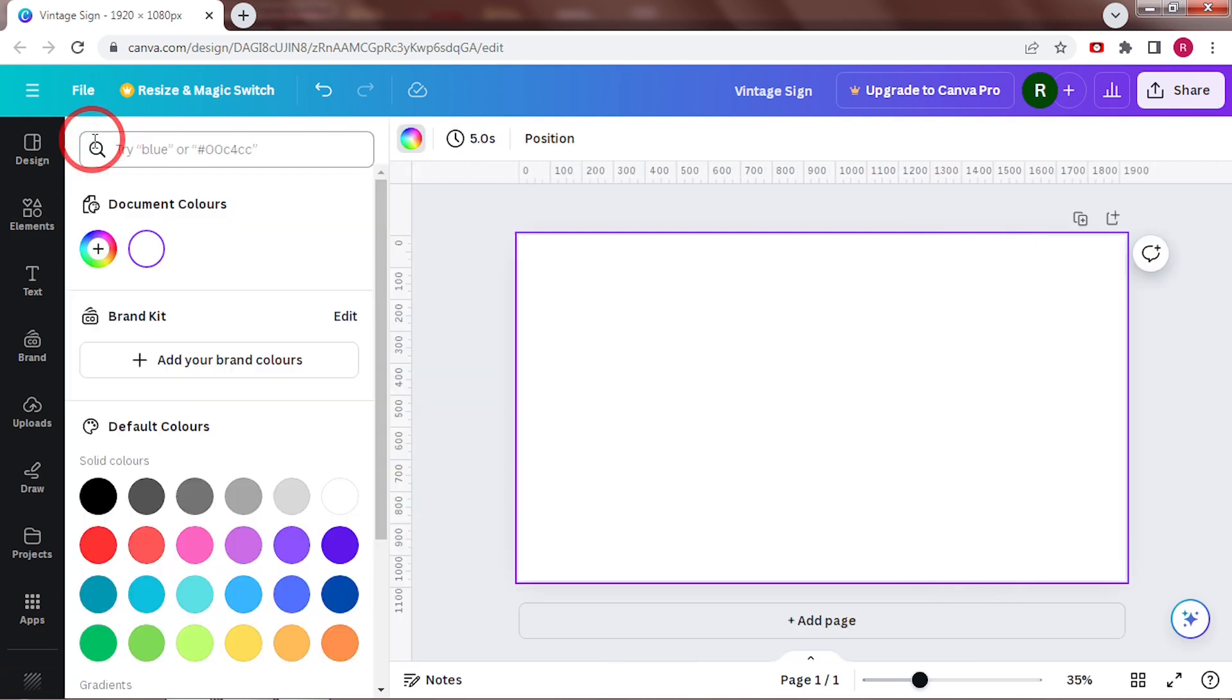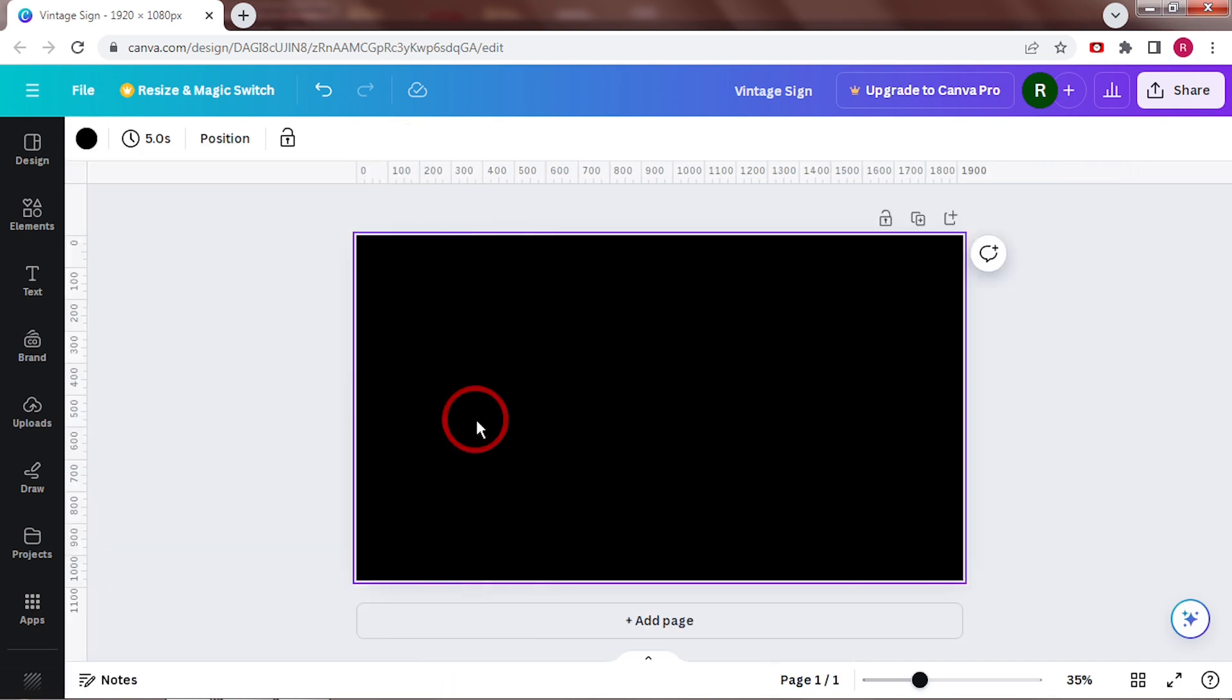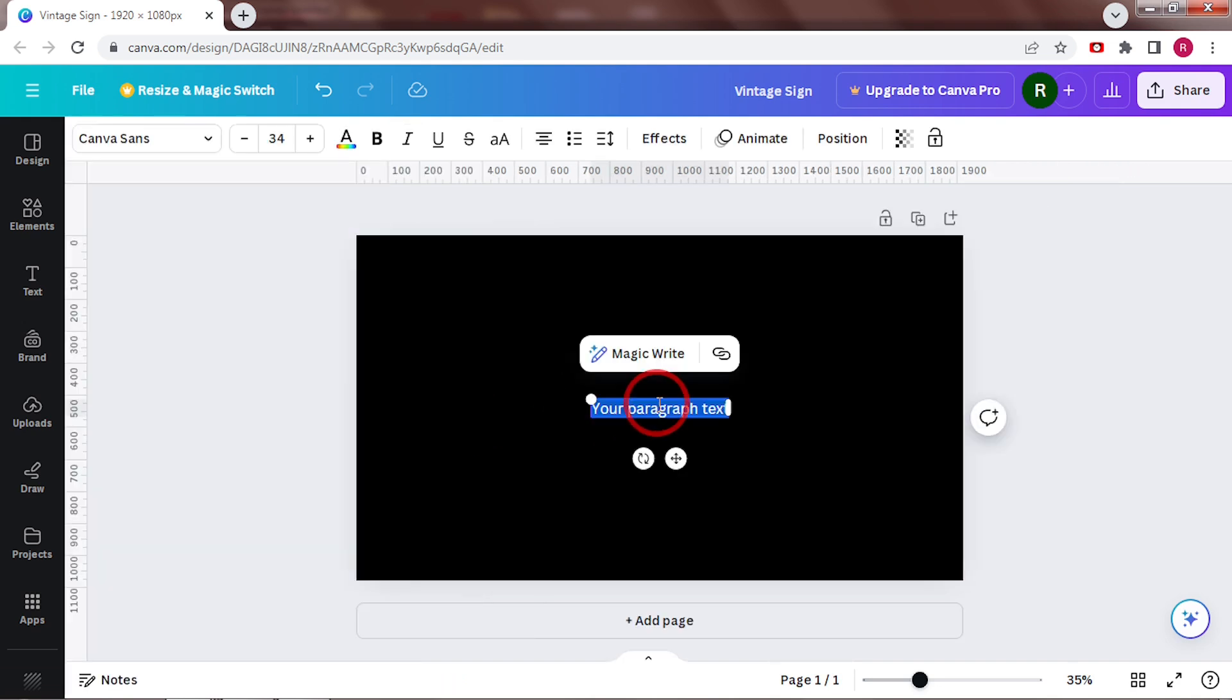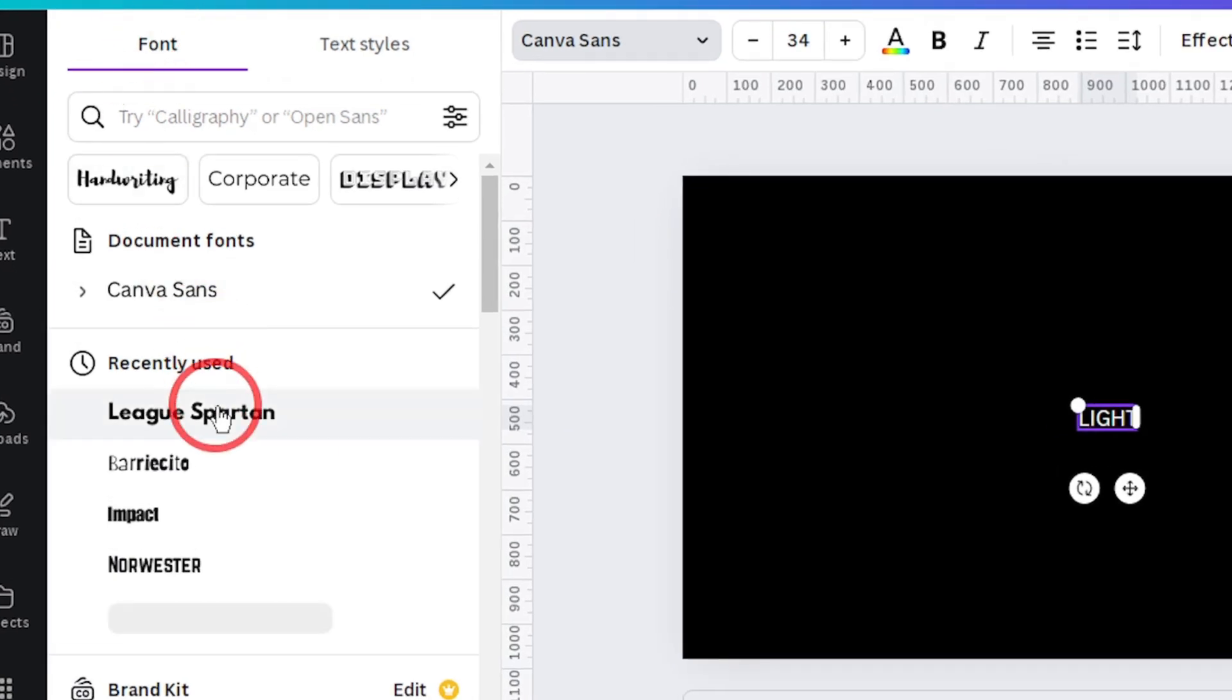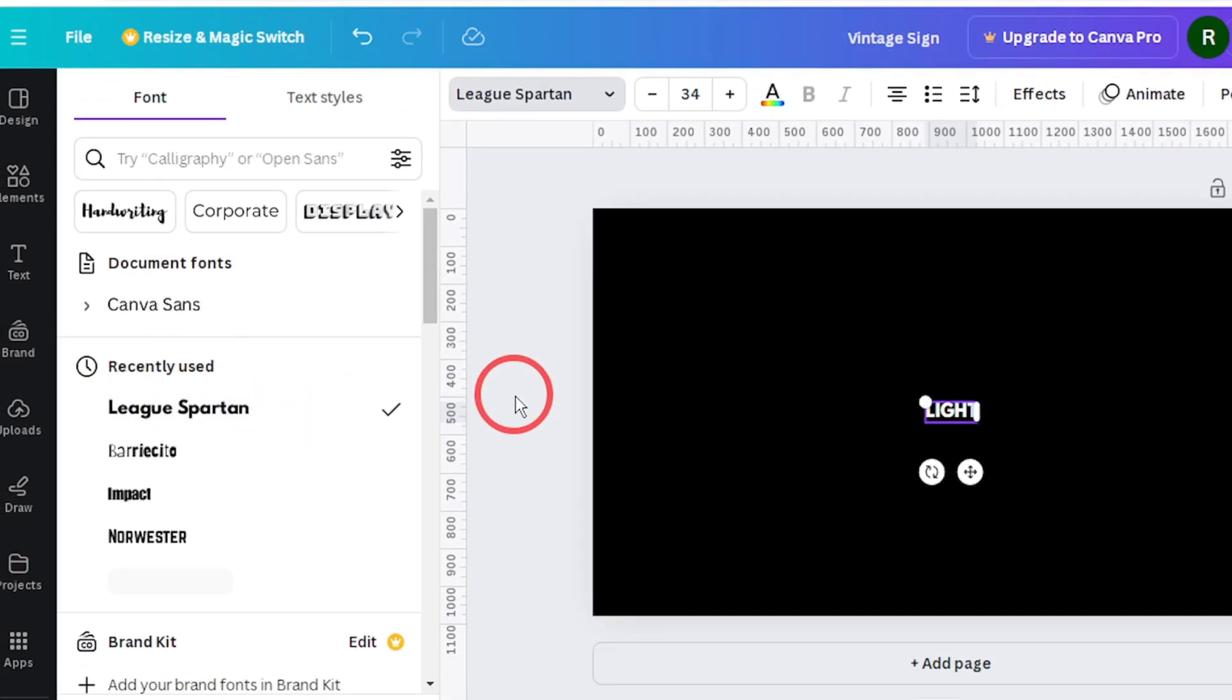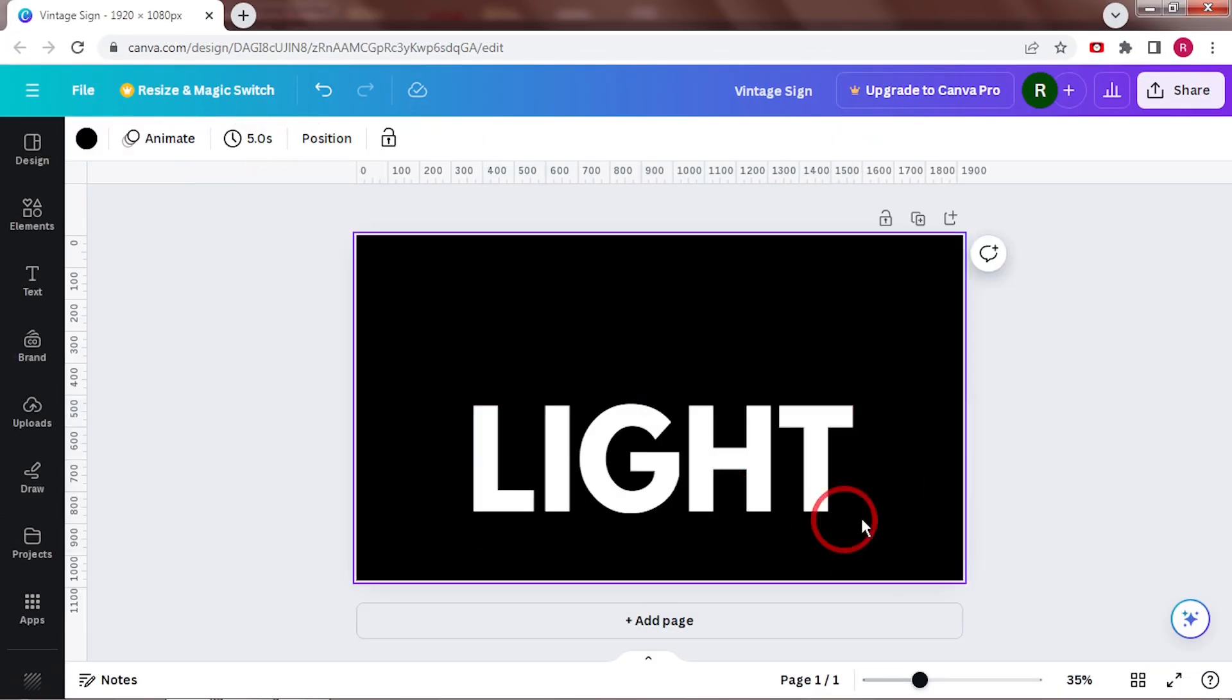I'm going to start by writing out the word. You can press the letter T on the keyboard for a new text box. I want a font that's blocky and strong, so let's go with League Gothic. Change the size and the letter spacing.